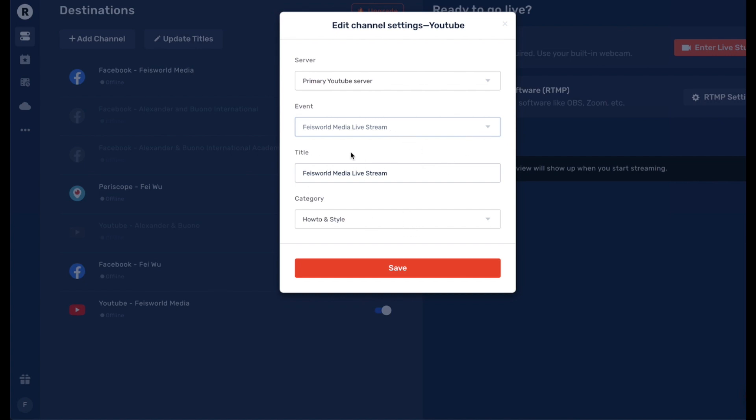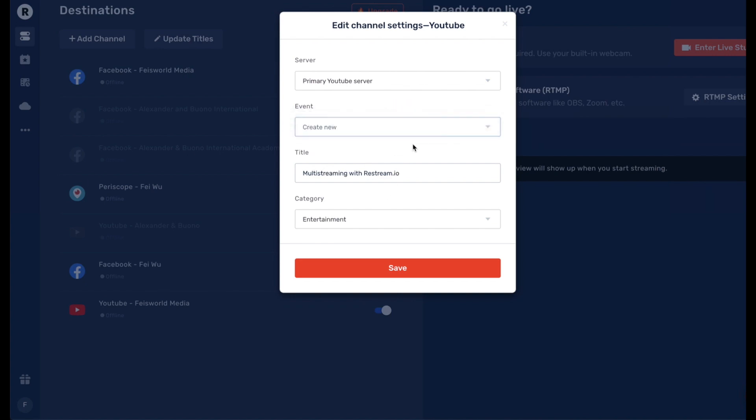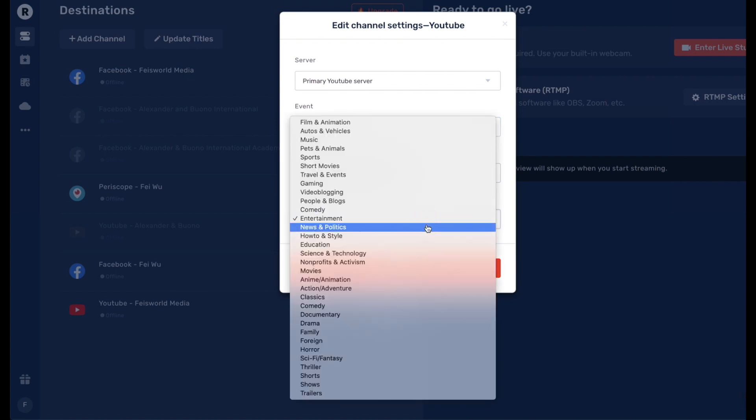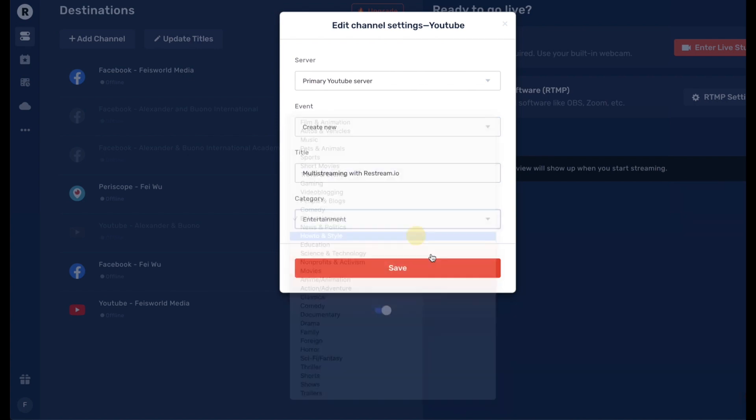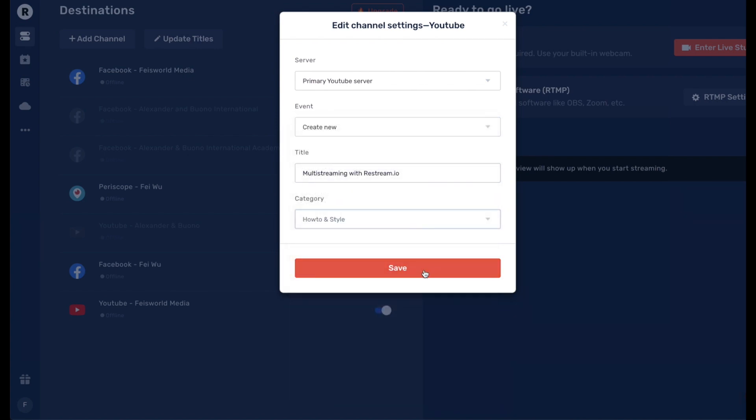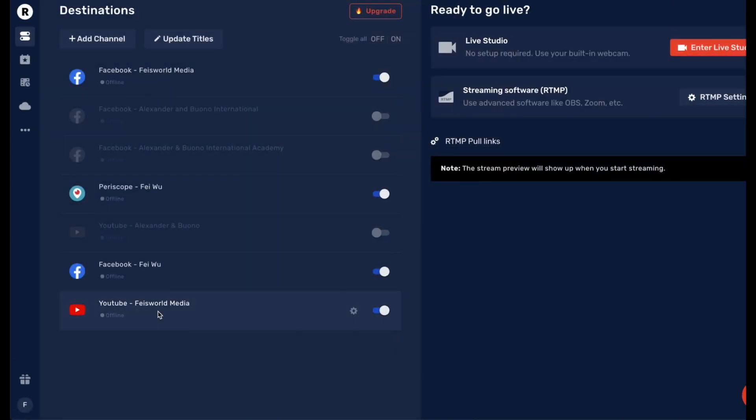pull in all the information such as title, category. But if you want to just start a new event, simply stick with this and here you can select the category. And when you're done, just click on Save. It's that